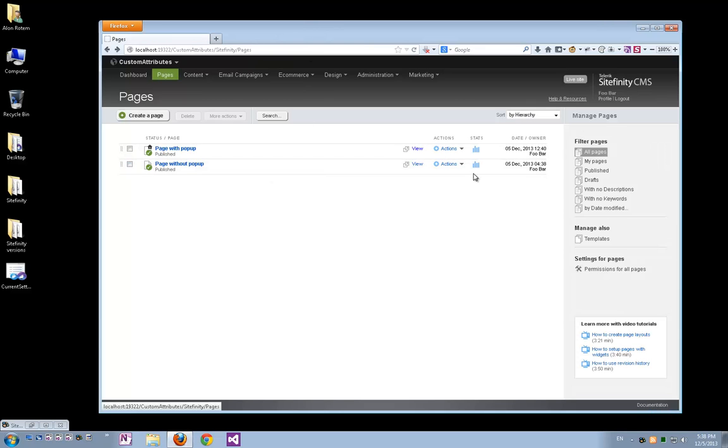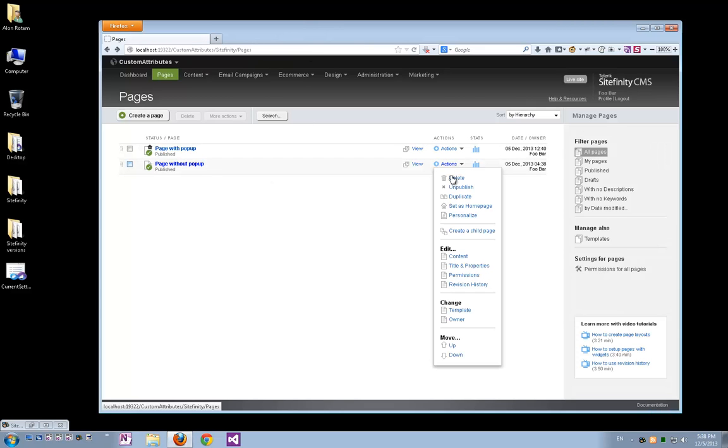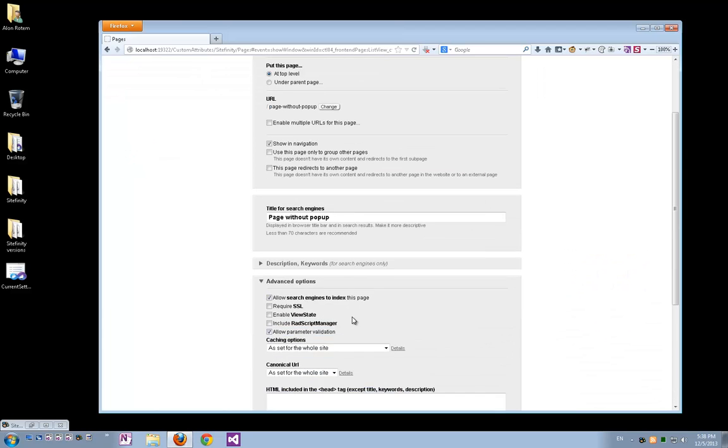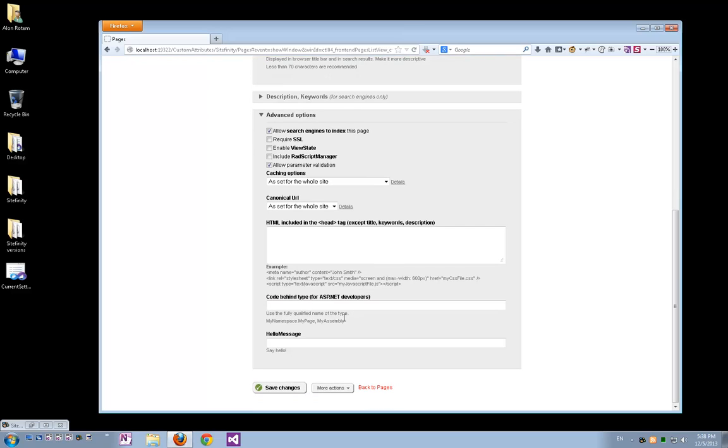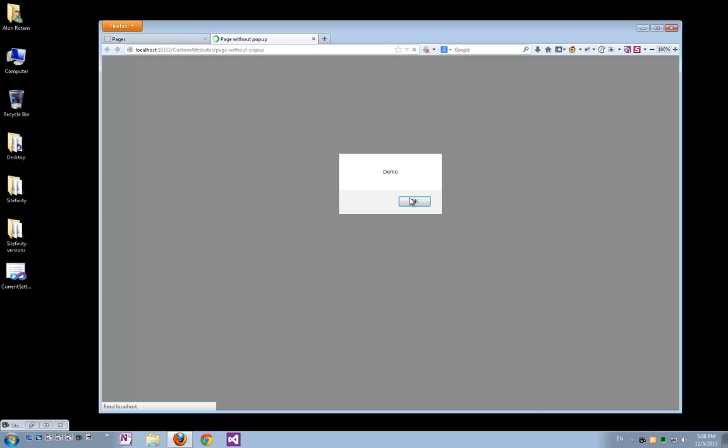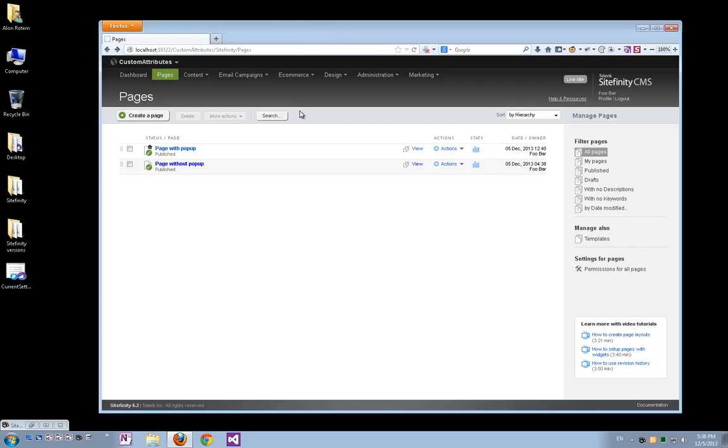If I edit the second page, Title and Properties, on the Advanced section, I'll scroll down again, we'll see that we have the field here but it's actually not populated. If I populate it with some text and save changes, then open the page, we'll see we have the text displaying in the alert.